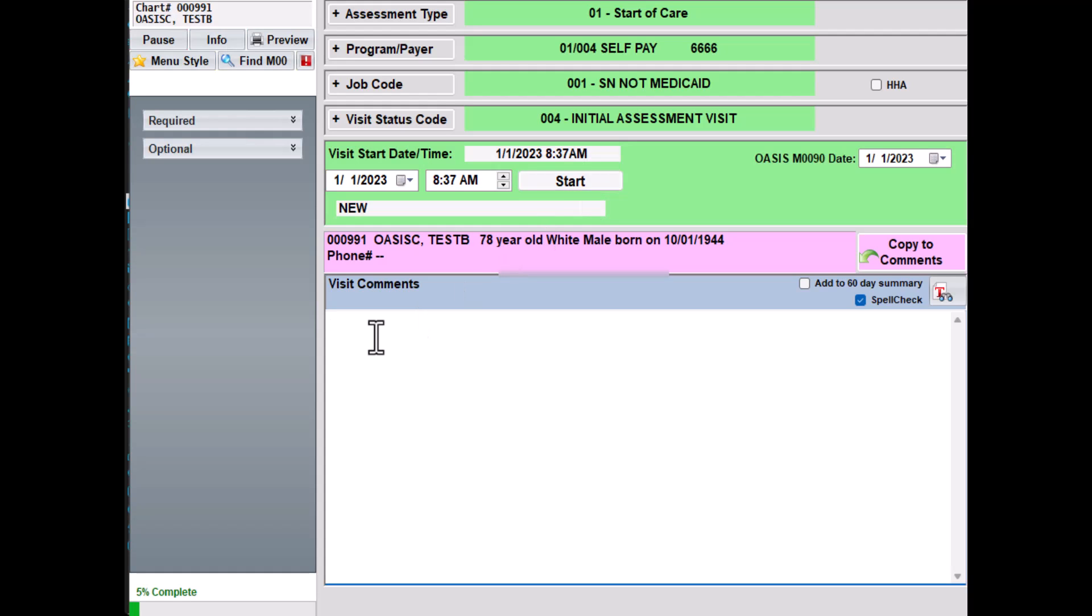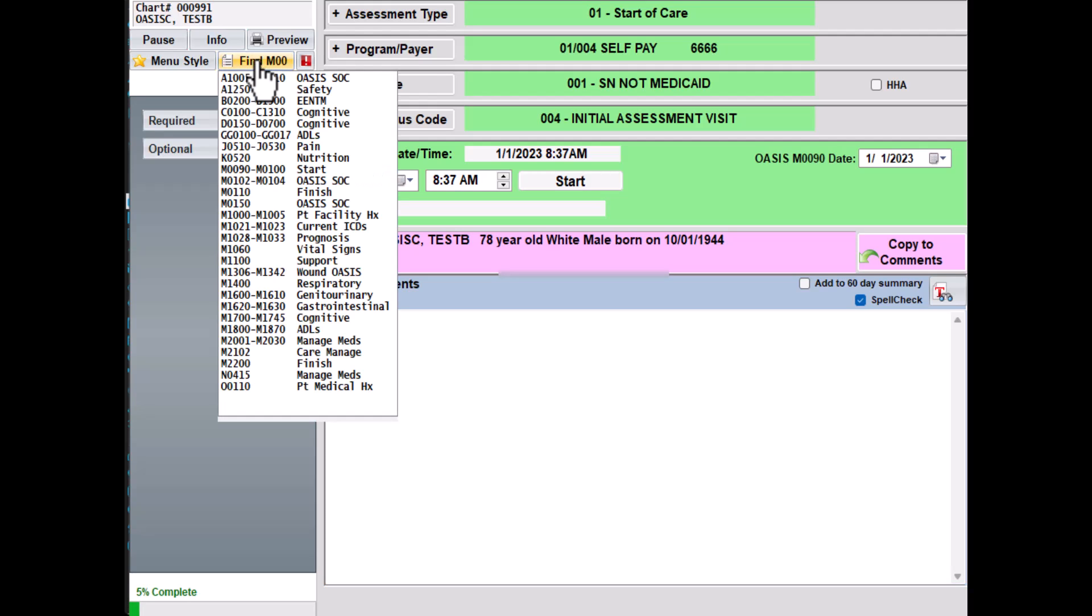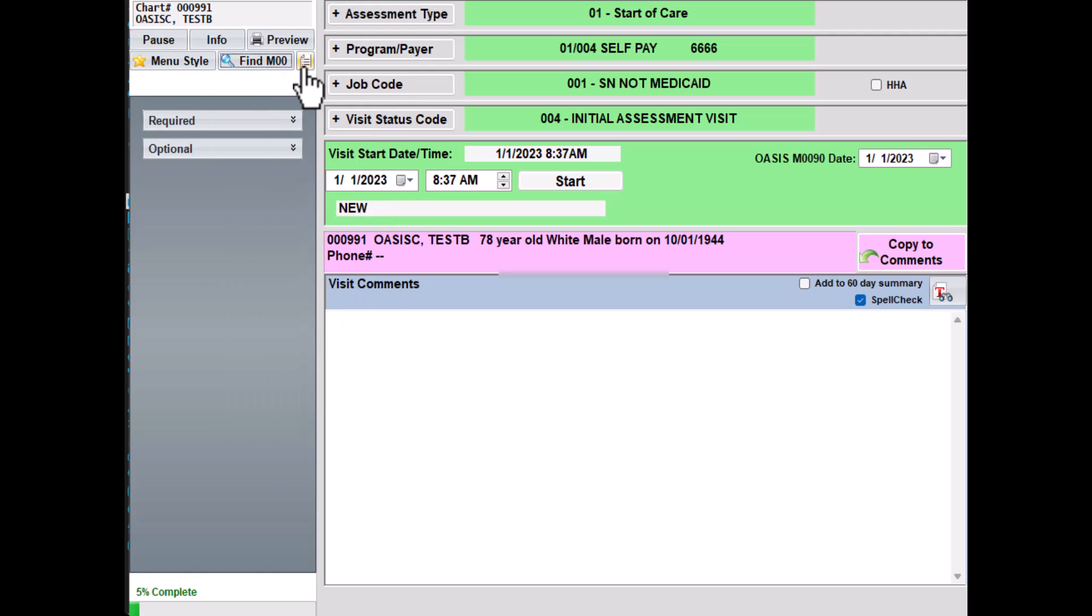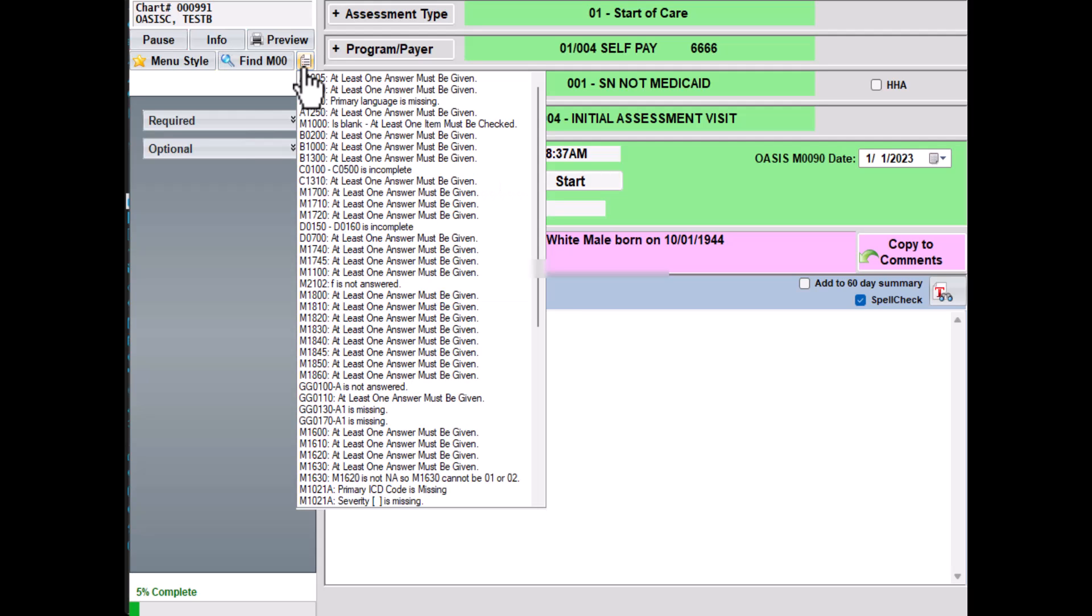The actual process of documenting the OASIS is the same. We've updated the list of OASIS questions here under the Find M00 button. You'll be able to see the new OASIS questions listed here, and it will direct you to the correct screen. The red exclamation icon has also been updated. This will tell you if any questions are invalid or blank and will take you directly to the screen when you select it.